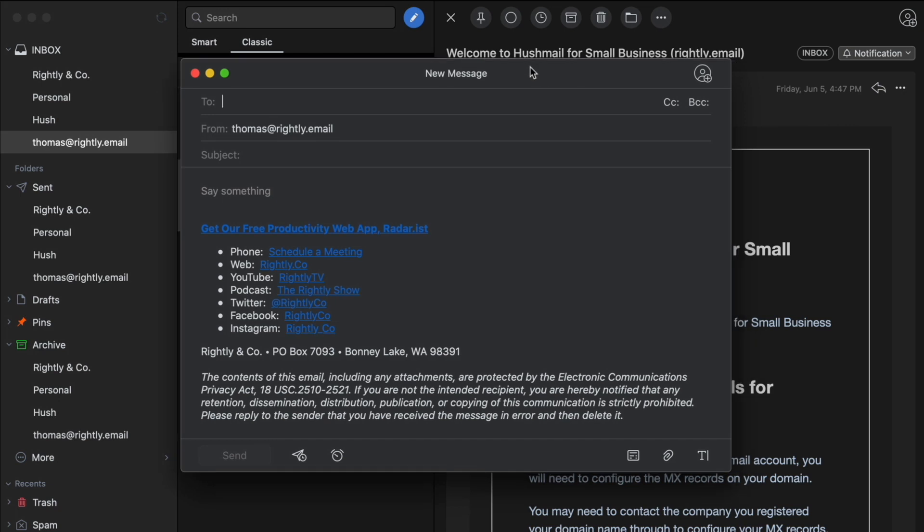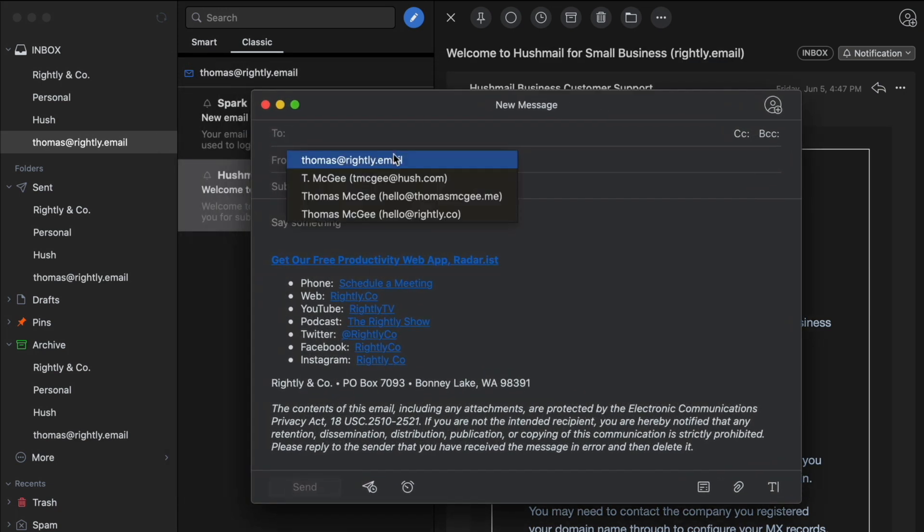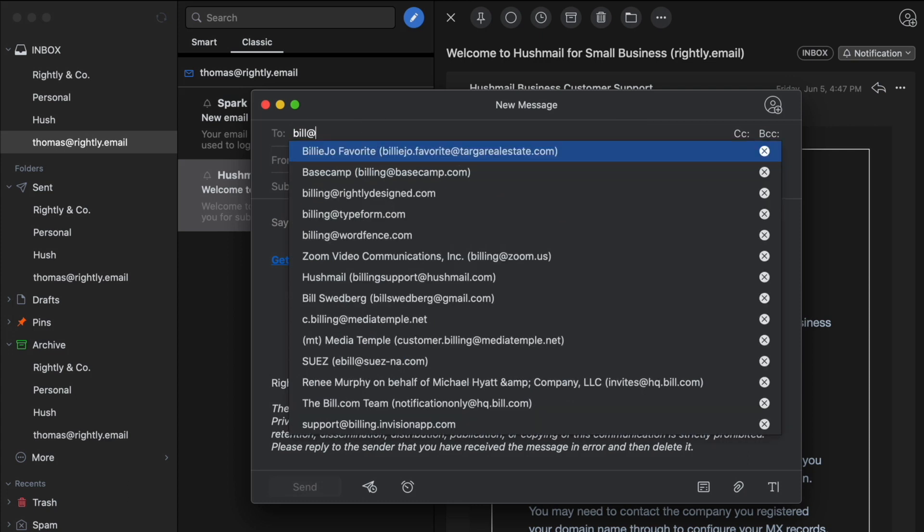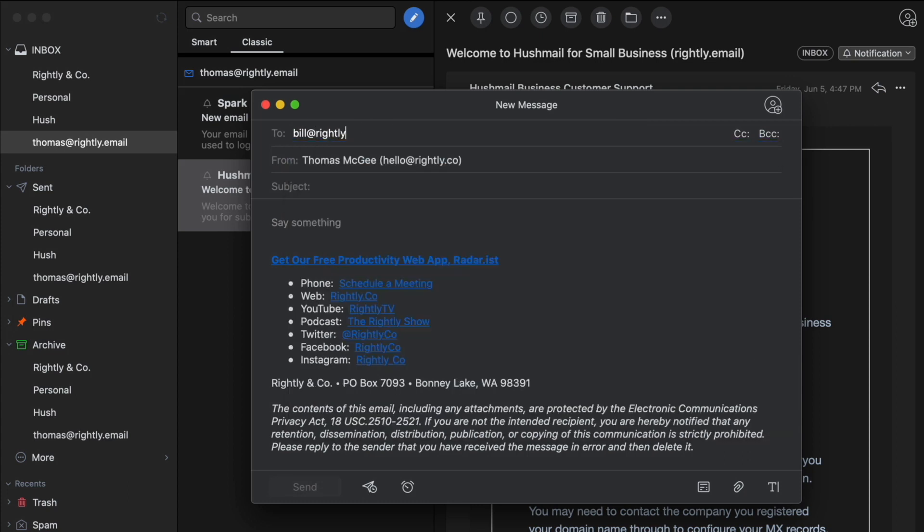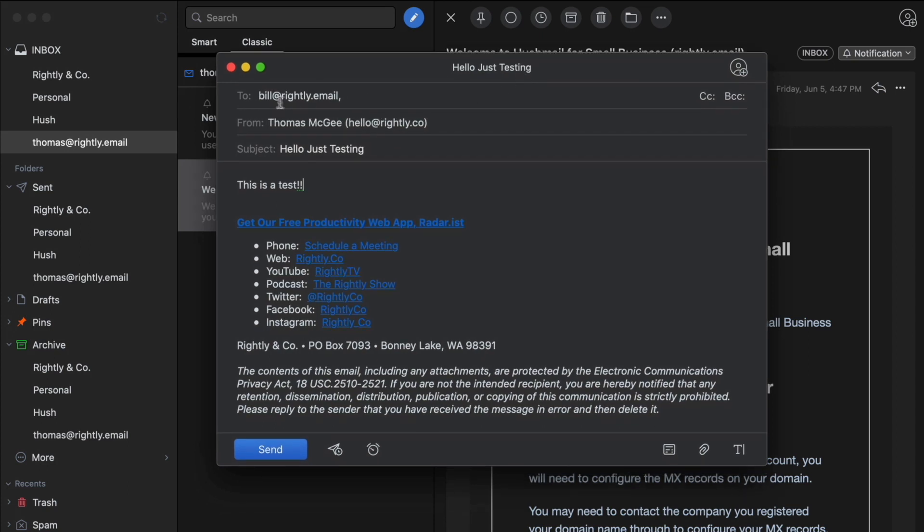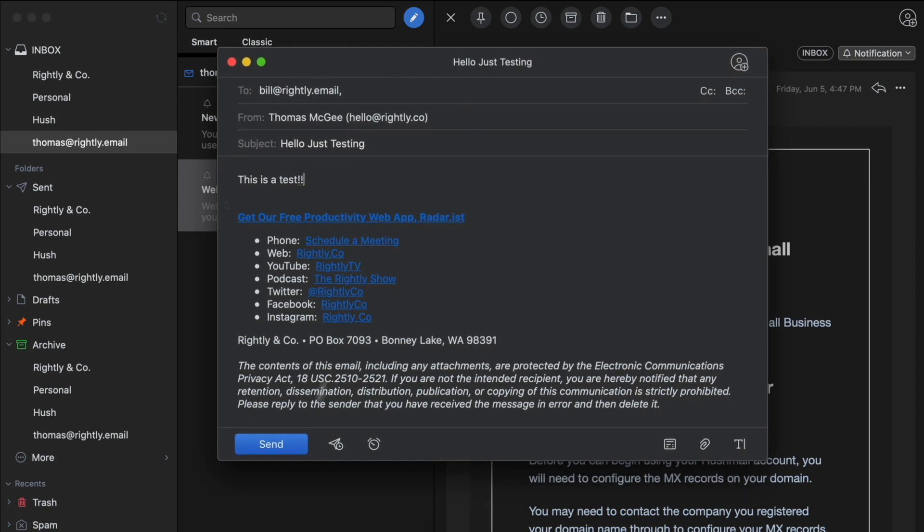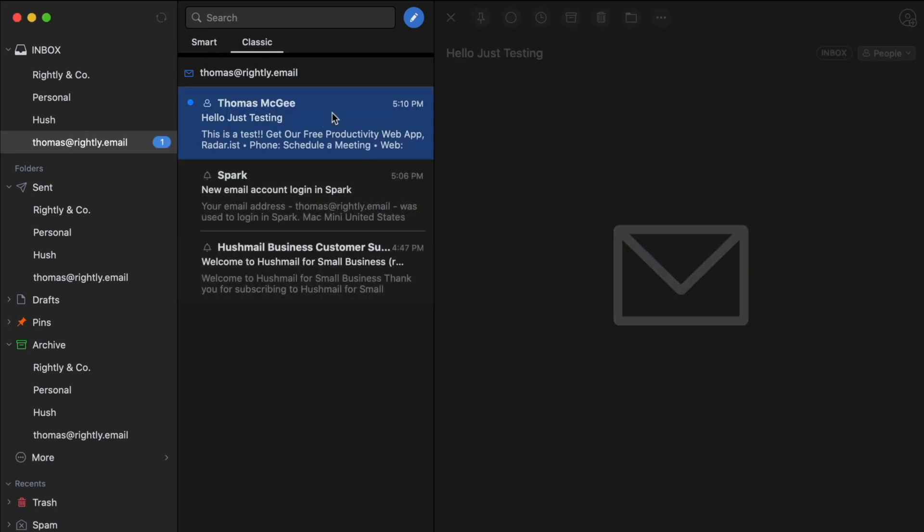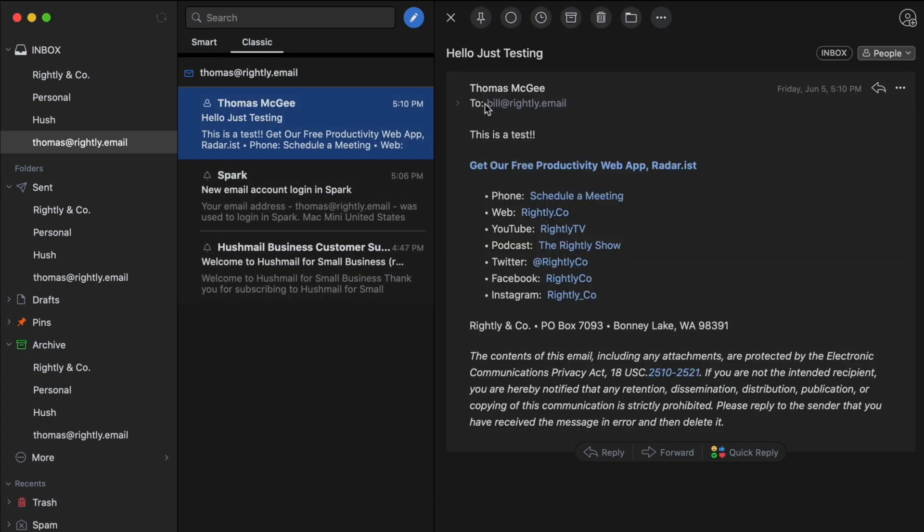Just so we can see this in action, let's go ahead and I will send an email from my main email address. So just for fun, let's do bill at rightly dot email. Hello, just testing, this is a test. So we know for a fact that we do not have the email address set up as a separate mailbox bill at rightly dot email. However, if we go ahead and we click send, there we go, we see it appears in my inbox, bill at rightly dot email. So even if you just so happen to tell people the wrong email address, as long as you get the domain right, you are still going to receive that email.